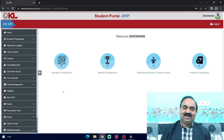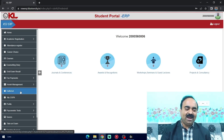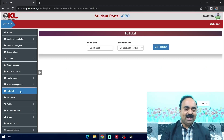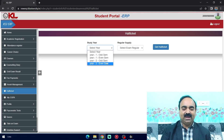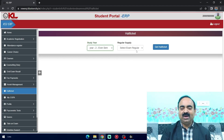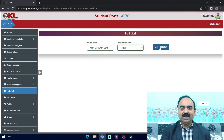Dear students, you can download your hall ticket one day before the examination from the ERP itself. You can see the hall ticket tab on the day or one day before the examination. Click the hall ticket tab, select your academic year and semester — year 2 and even semester — and select exam type regular. When you click the get hall ticket tab, you will get your hall ticket one day before the examination.